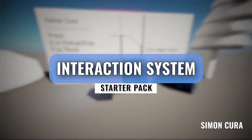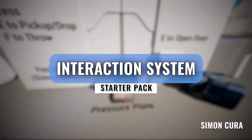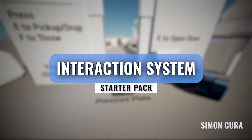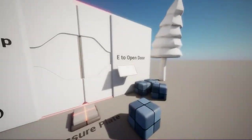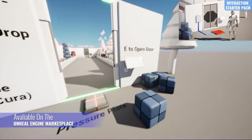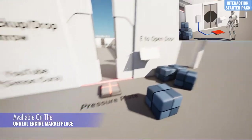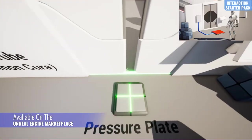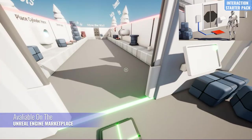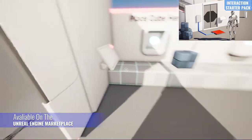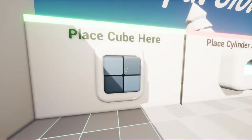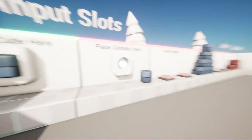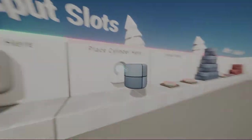Hello everyone, my name is Simon Kura and welcome to the guide for the Interaction System Starter Pack. In this video I'm going to be showing you how to take the Interaction System Starter Pack and port it over to a brand new project or a current project that you've already been working on, to get all of the systems set up and ready to go for you to begin development.